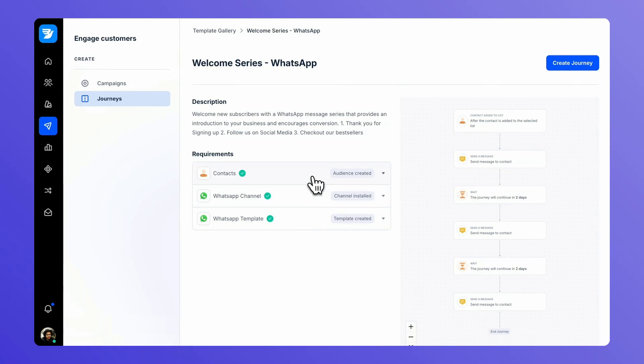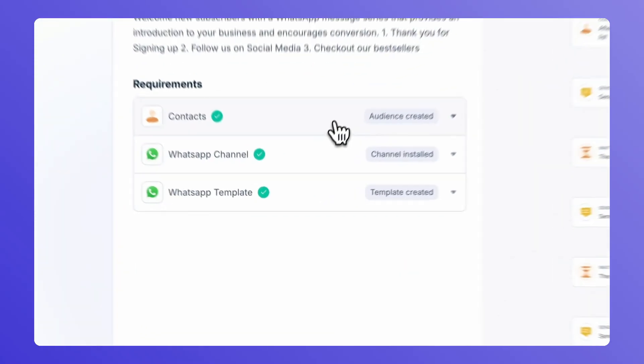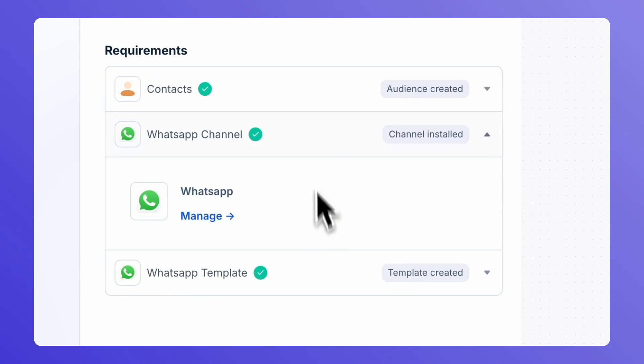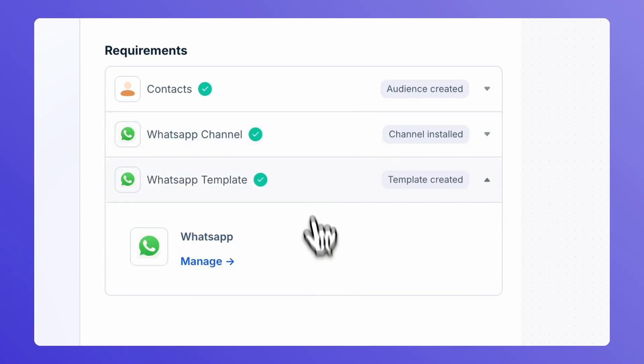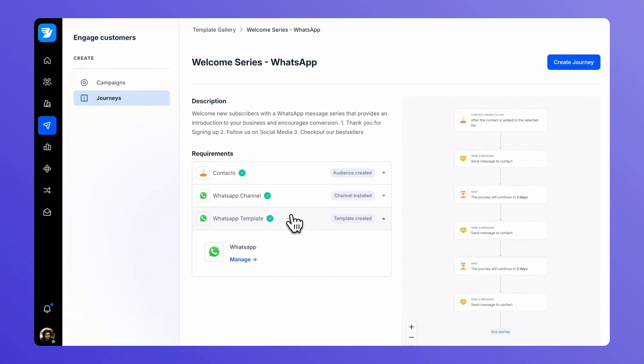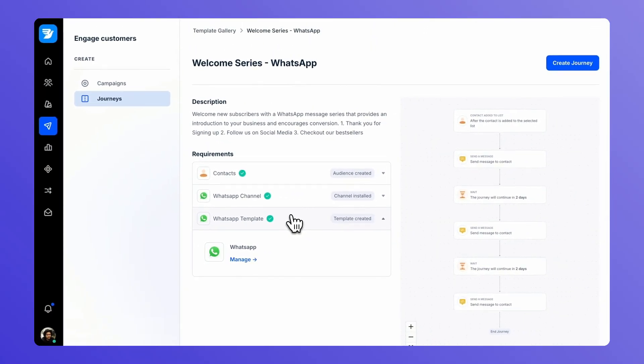For your welcome series template, you need to have a few requirements that you meet. You need to have a contact list already created, need to have a platform installed through which you want to send a message, and you need to have your content pre-created that you want to send out to your customers.